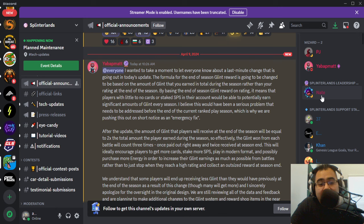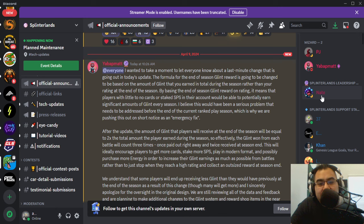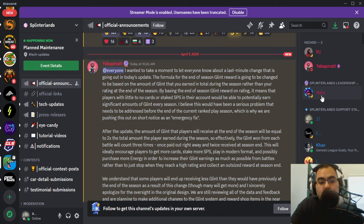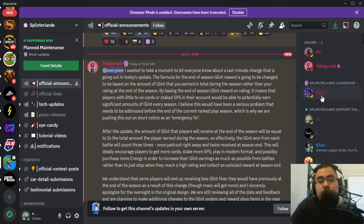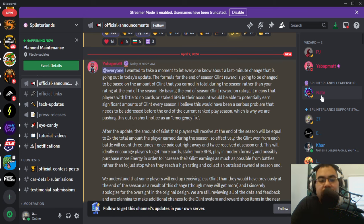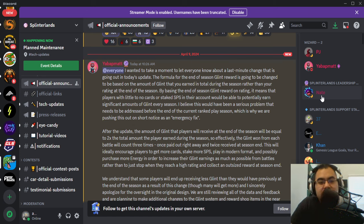Alright guys, we have a major change happening within Splinter Lens and specifically the end of season rewards. Now we just had the reward rework, but it looks like there was a little bit of an oversight here. And Matt put out a message.